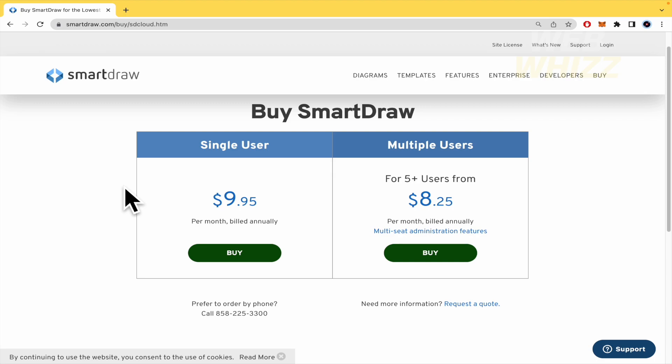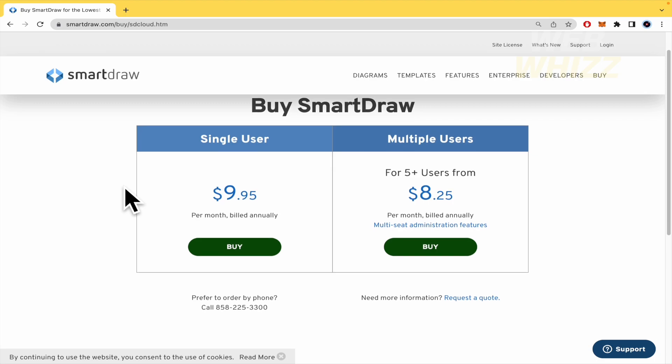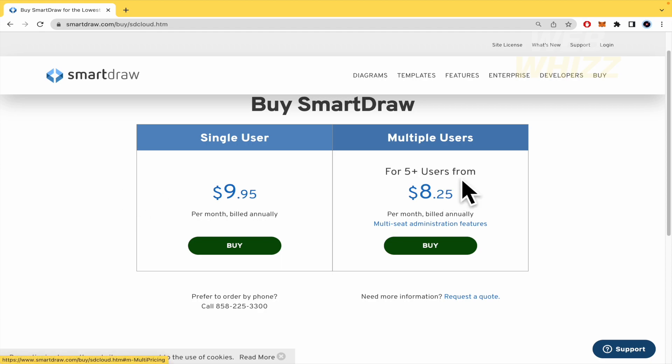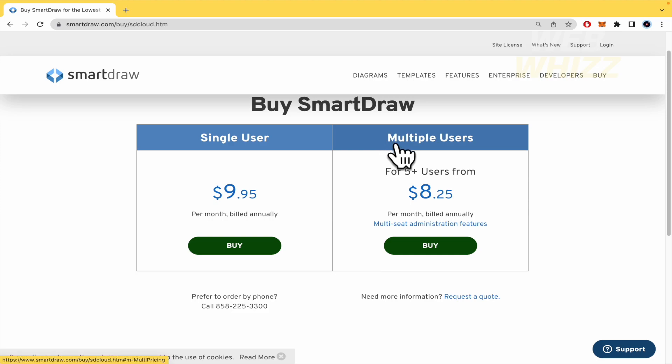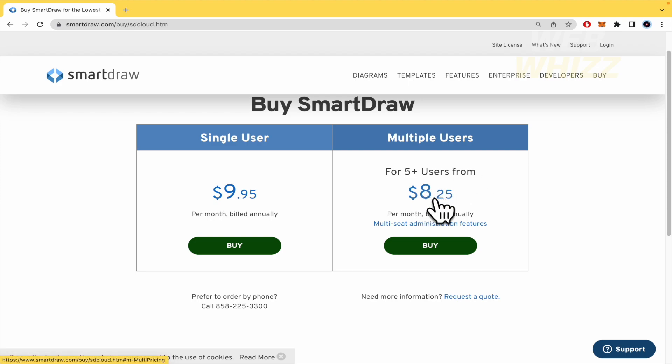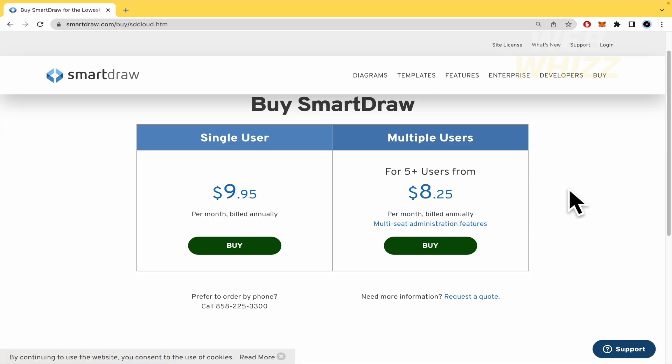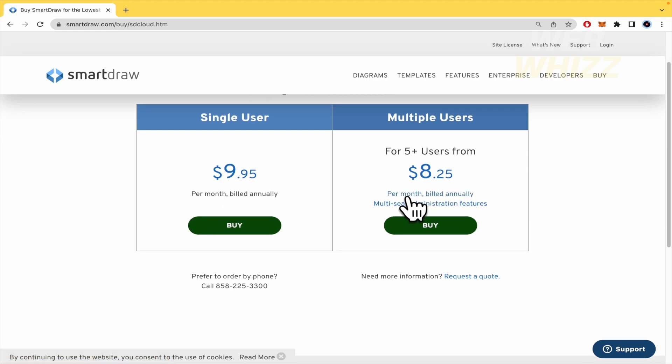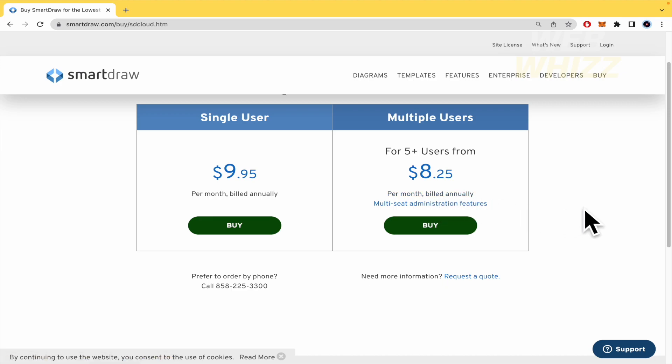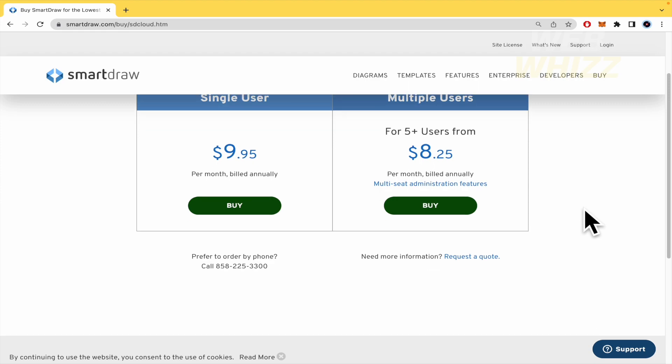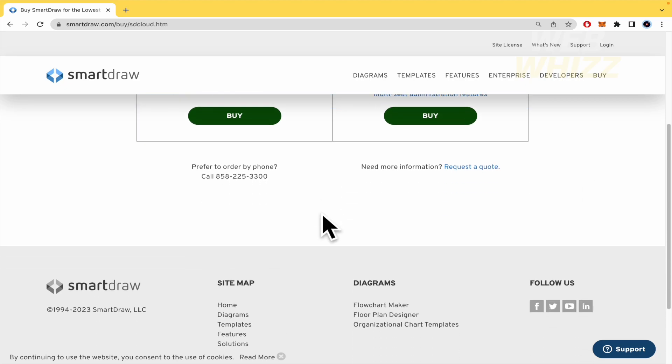But if you have a team you can pay for multiple users. For around five users each one is going to pay $8.25 per month billed annually. This is really interesting about SmartDraw. It's a really cool and advanced tool that you're going to want to pay annually.